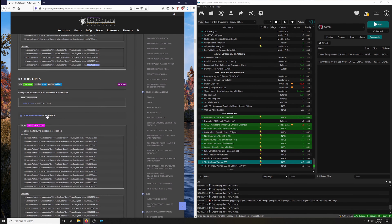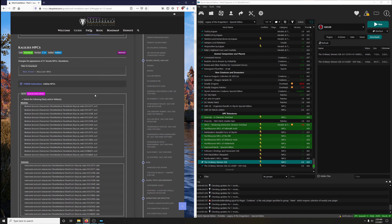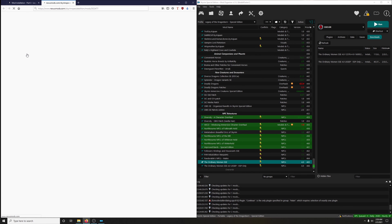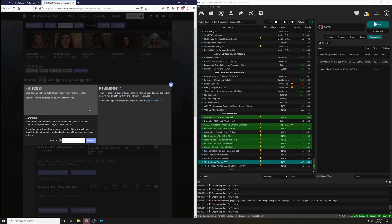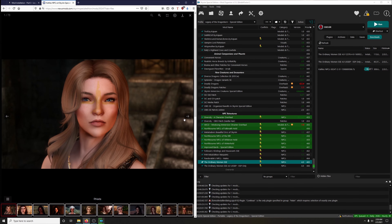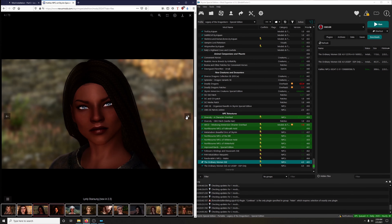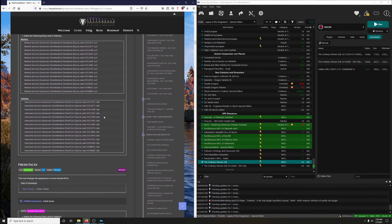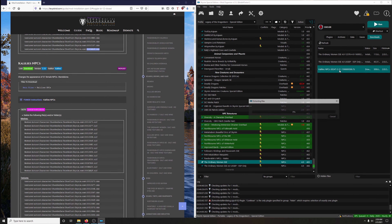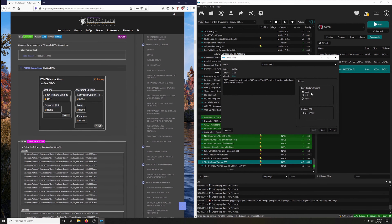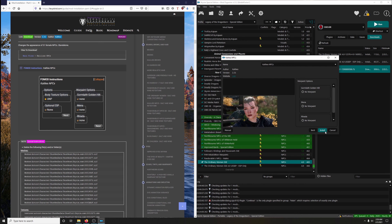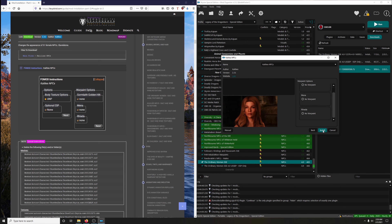Next up: Kali's NPCs — changes the appearances of 51 female NPCs, standalone. Download the main file. There's a full mod FOMOD. In the first option we want to choose UNP. Optional ESP — we're not choosing any. For Gromleth, we're not choosing any of these. Then install.